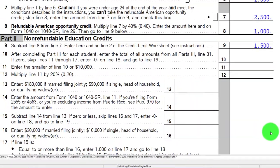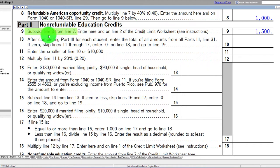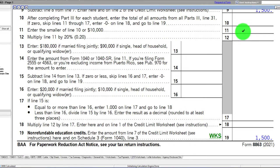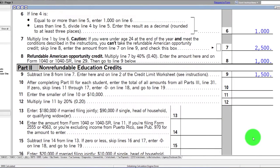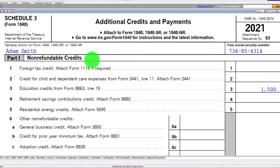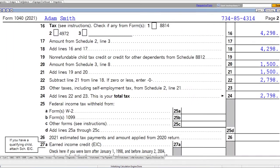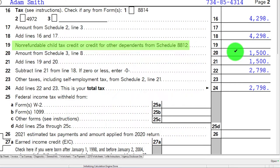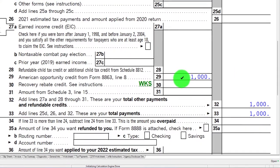Then we go to the non-refundable component. This is still the same credit — not the Lifetime Learning component — this is the non-refundable portion of the American Opportunity. It says subtract line 8 from line 7, and we get the $1,500, which is the non-refundable credit. These two then pull forward. If I look at Schedule 3, we've got the education credit on line 3 — that's the $1,500 non-refundable portion. That pulls into Form 1040 page two. There's the non-refundable portion of $1,500, and down below we have the refundable portion of $1,000.